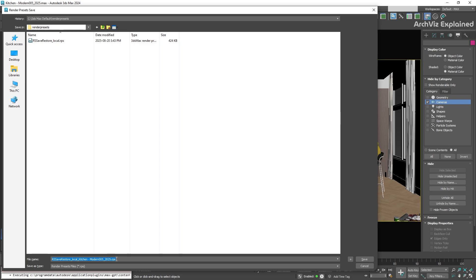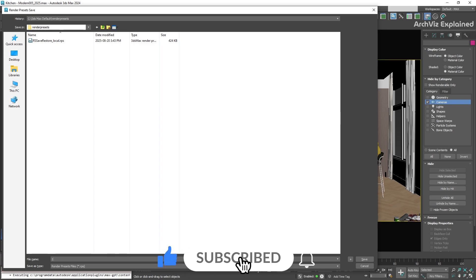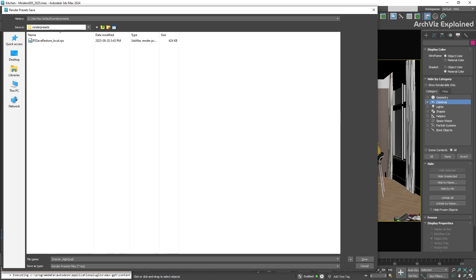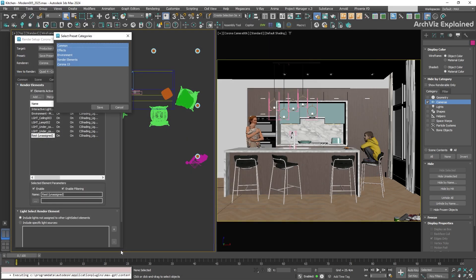Then, in the Save window, we can select where to save the preset. I'm going to leave mine in the default folder and give it a clear name like Interior High Quality. After that, click the Save button.